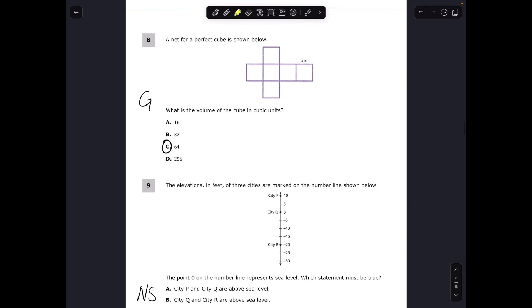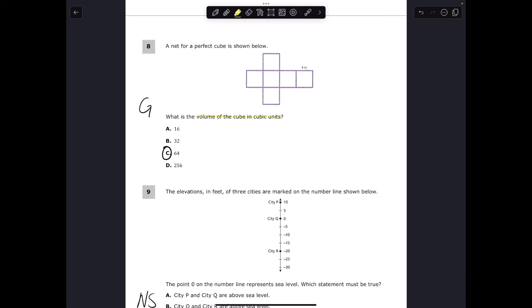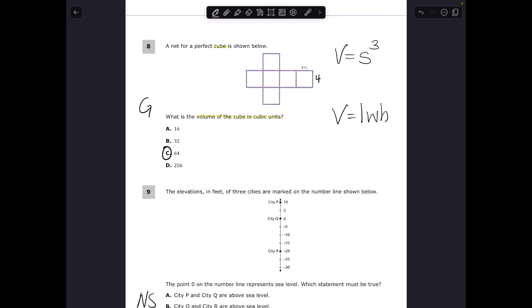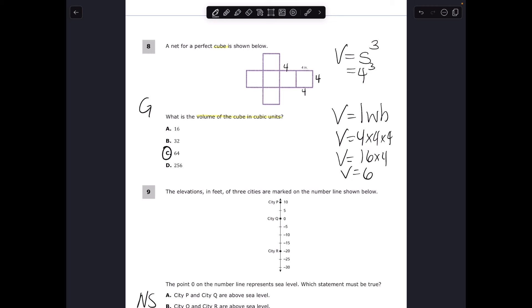For number eight we want volume from a net, and it is a cube, so volume equals side to the third power. Every side has a length of 4, so volume equals 4 times 4 times 4 — or 4 to the third power. Without a calculator: 4 times 4 is 16, and 16 times 4 is 64. The answer is 64.